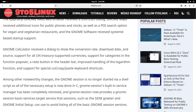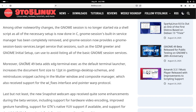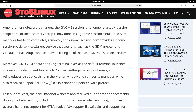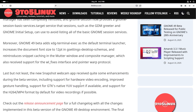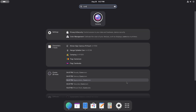Among other noteworthy changes, the GNOME session is no longer started via a shell script — all the necessary setup is now done in C. Moreover, GNOME 49 beta adds xdg-terminal-exec as the default terminal launcher, increases the document font size to 12 points in gsettings and desktop schemas, and reintroduces snippet caching in the Mutter window and composite manager. The new Snapshot webcam app has also received some improvements, so let's open camera.